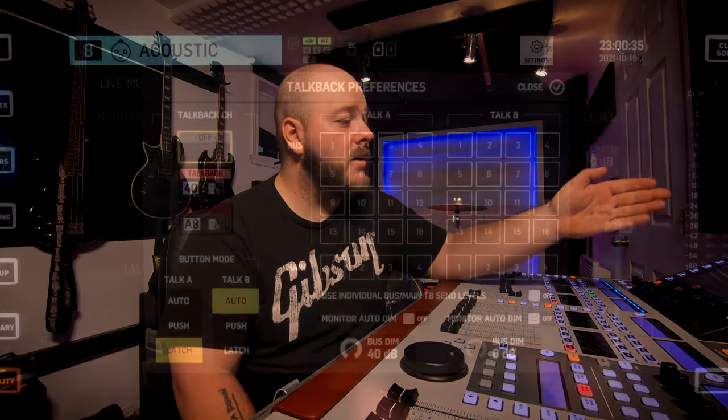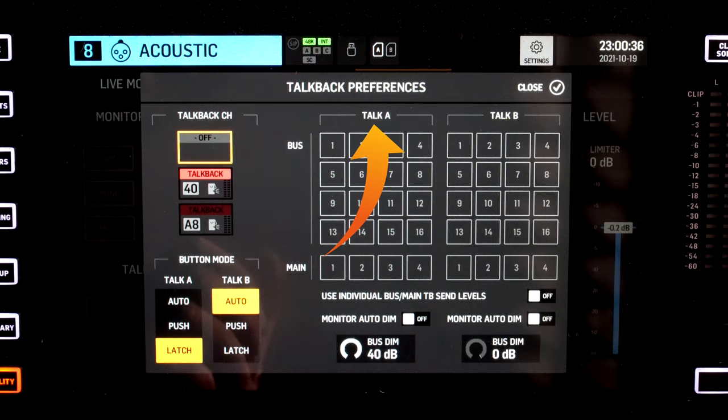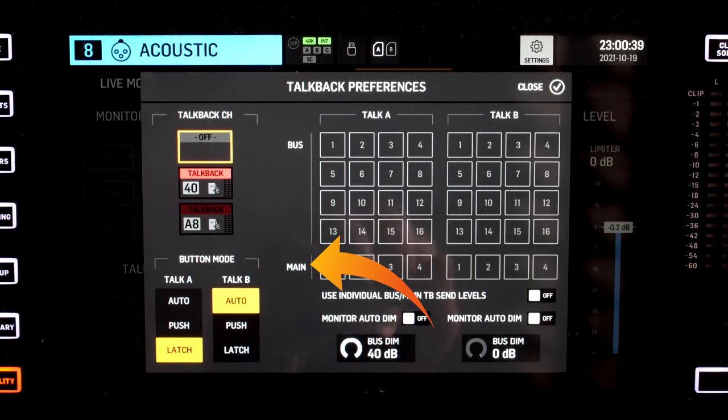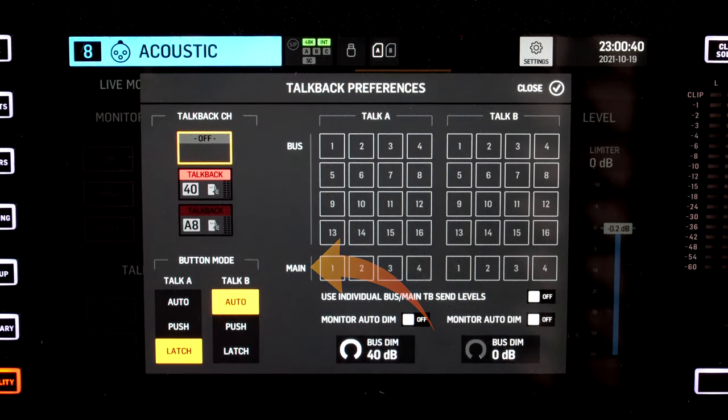In the Wing you can set up two Talkbacks — A or B — and you have access to all 16 buses and the four mains. So you can create different talkback types: if you want to talk to the whole band, only to one guy on stage, or use one for the band and one for the PA — if you want to talk into the PA you can do that here.